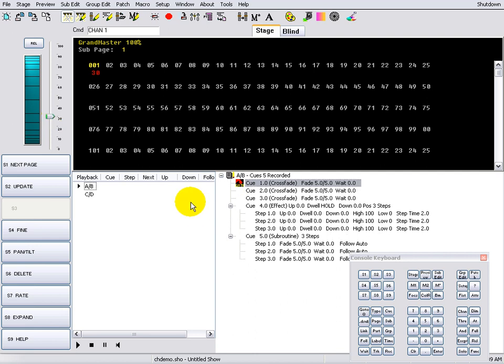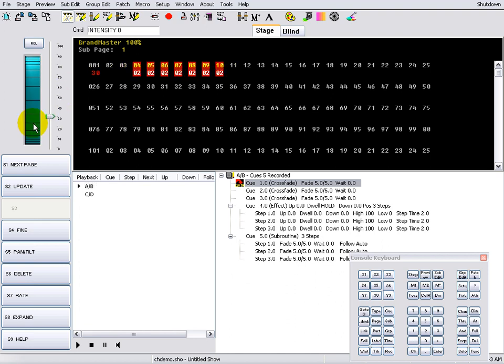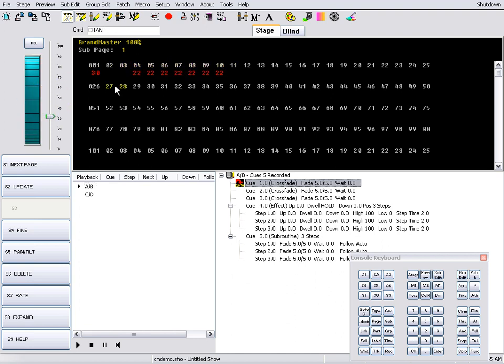Channels set to a level from the keyboard, trackball, or virtual wheel become captured levels. They are displayed in red.